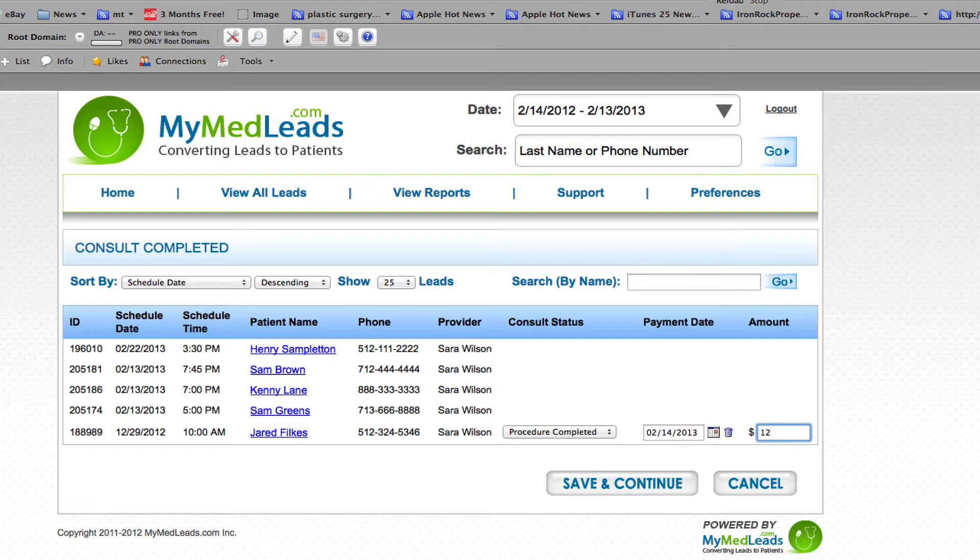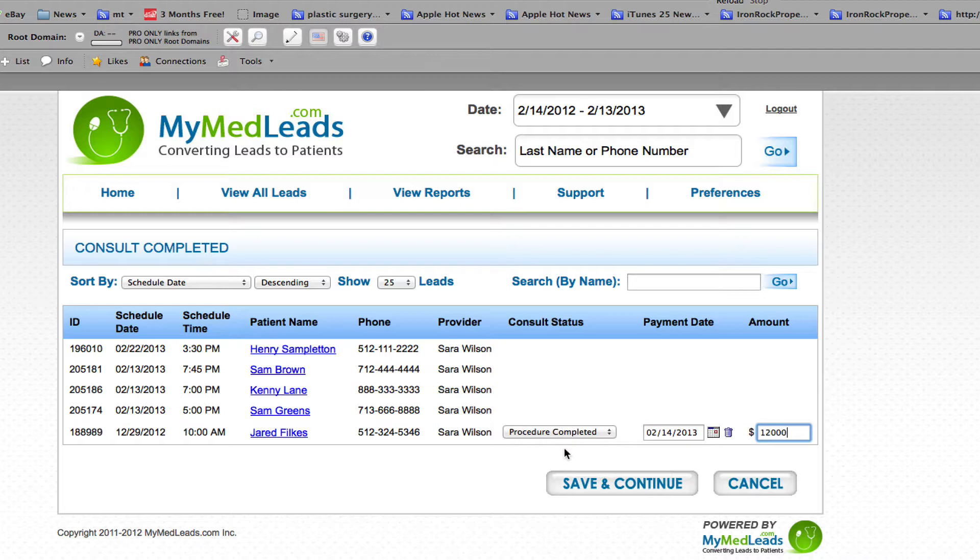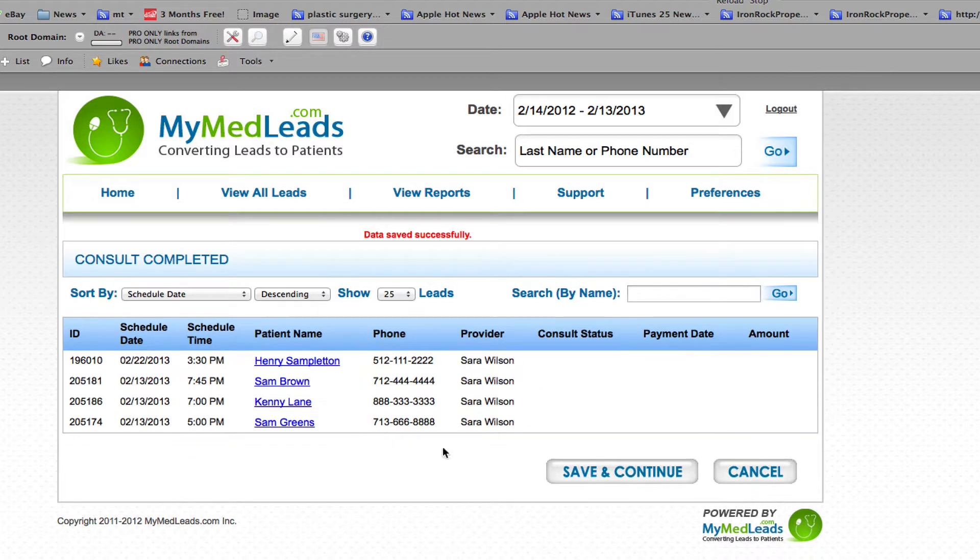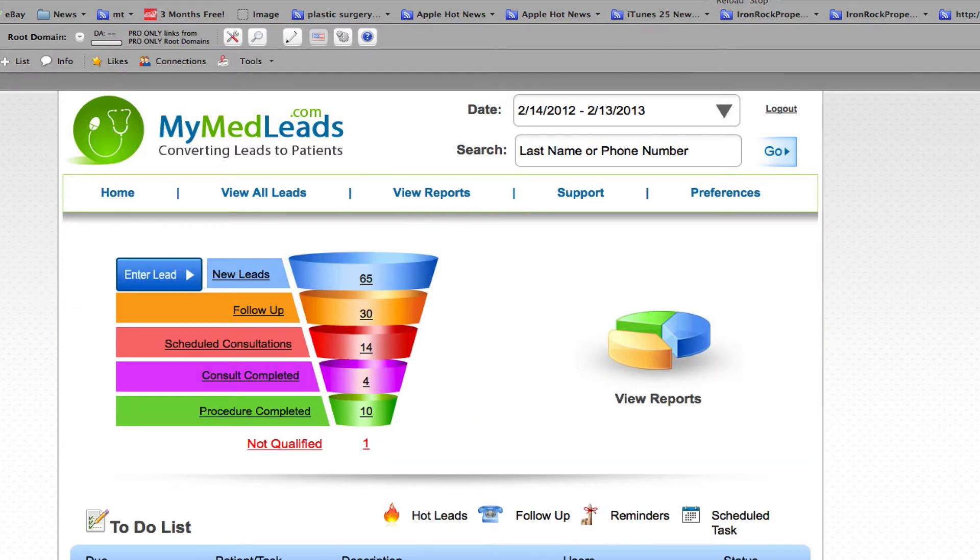Notice that these leads don't have these buttons, that's just because they're still in the future so it's not asking us to put in any numbers yet. So if I click Save and Continue and I go back to home, I can see that the lead now is no longer on consult completed, it has moved down to procedure completed where I track all my revenue.